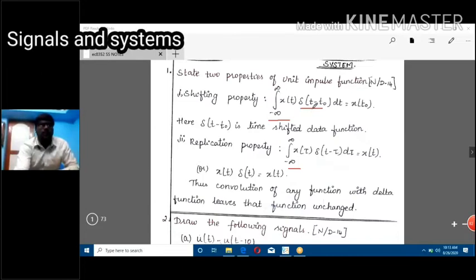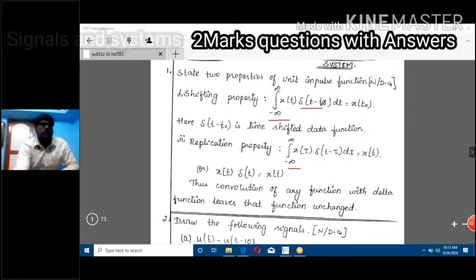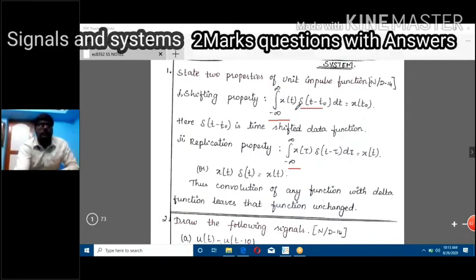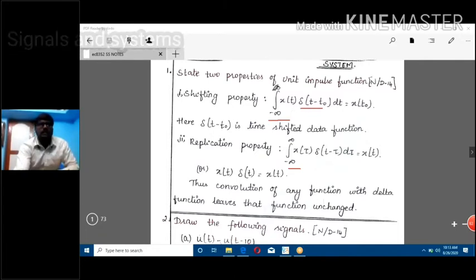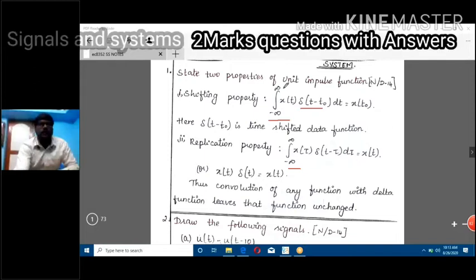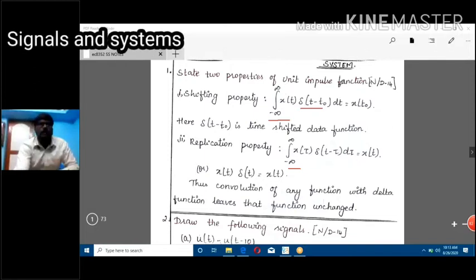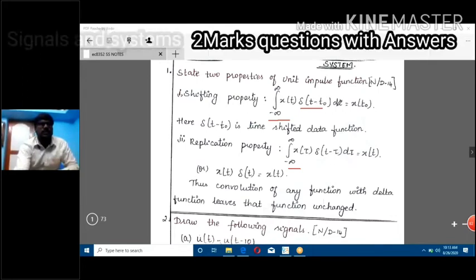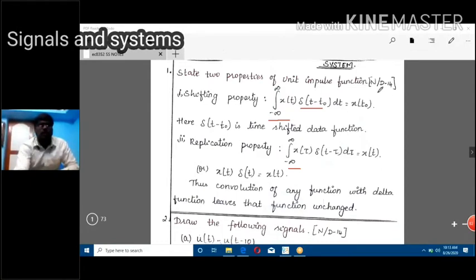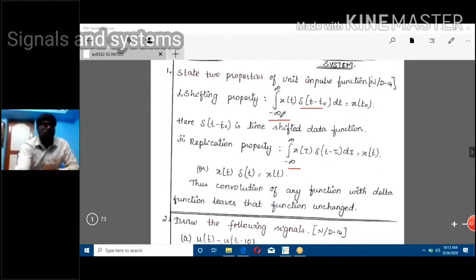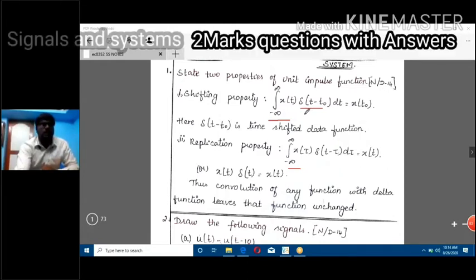The del(t) will be shifted to time t-naught: del(t - t_naught). The integral from minus infinity to infinity of x(t) multiplied by the delayed unit impulse function del(t - t_naught) with respect to t. The left-hand side integral equals x(t_naught).